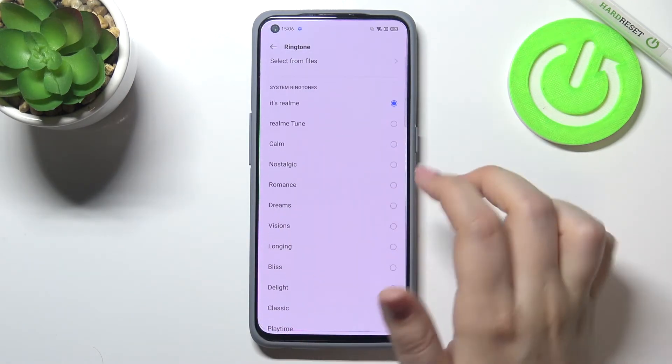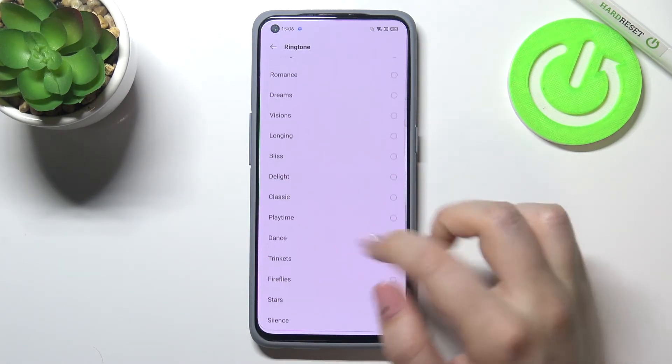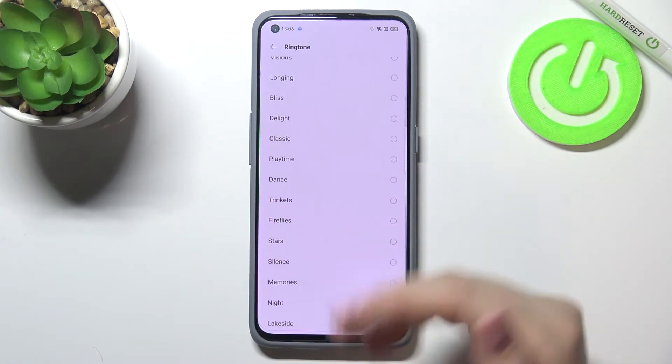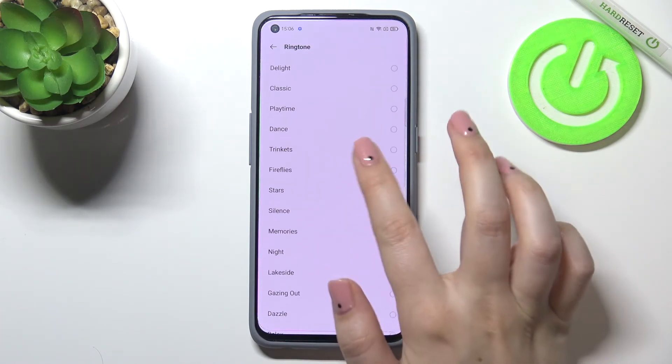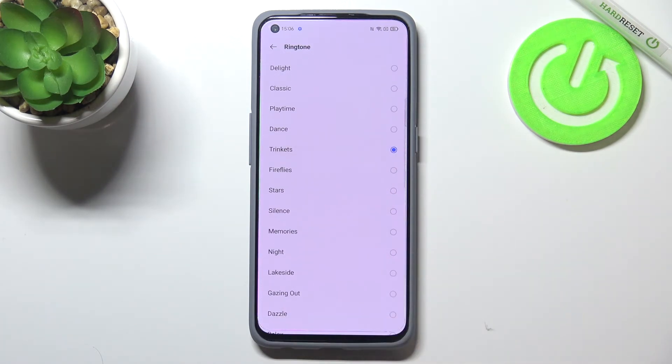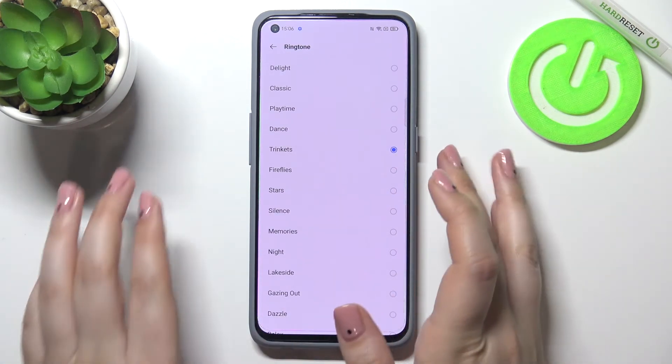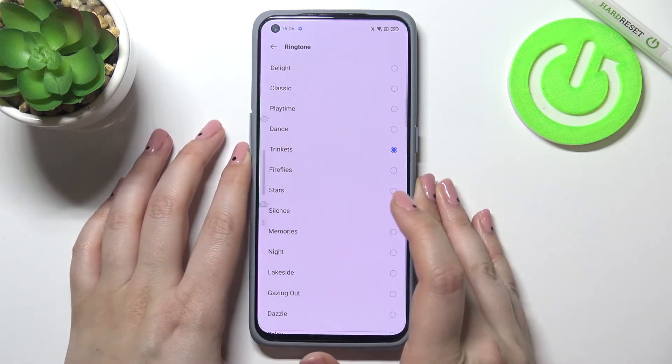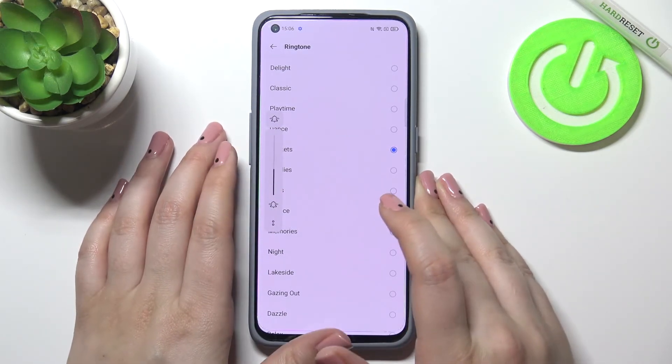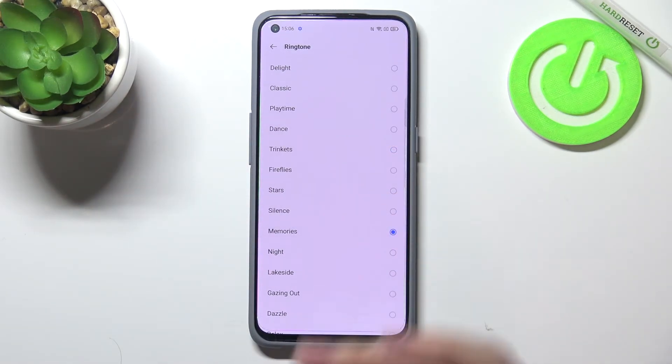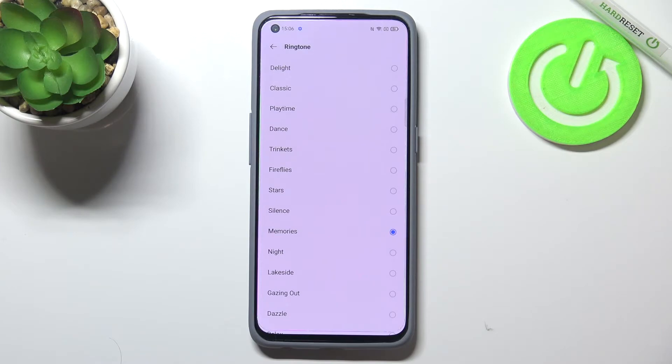But let me get back and pick something from the system ringtones. All you have to do in order to listen how the particular ringtone sounds is simply tap on it. Oh my god, it's too loud! Thanks to this, you will be able to check how they sound.